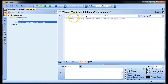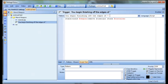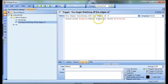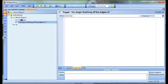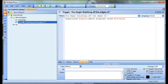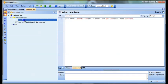And then the trigger here: whenever it sees from the client 'you begin finishing off the edges of' — the star there is just a wildcard, so it can be anything. So when you start finishing the edges of anything, it'll stand, wield your weapon, remove the stone, and put the stone back in your backpack. That's a pretty good example of using both of them.